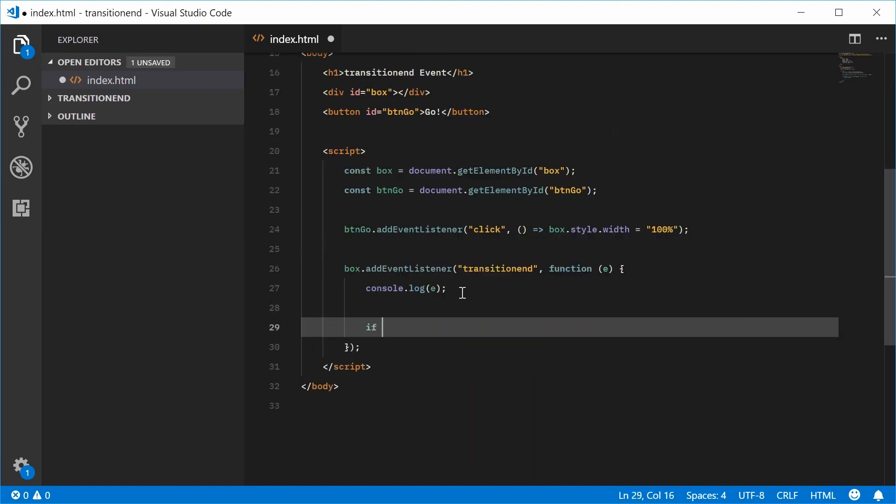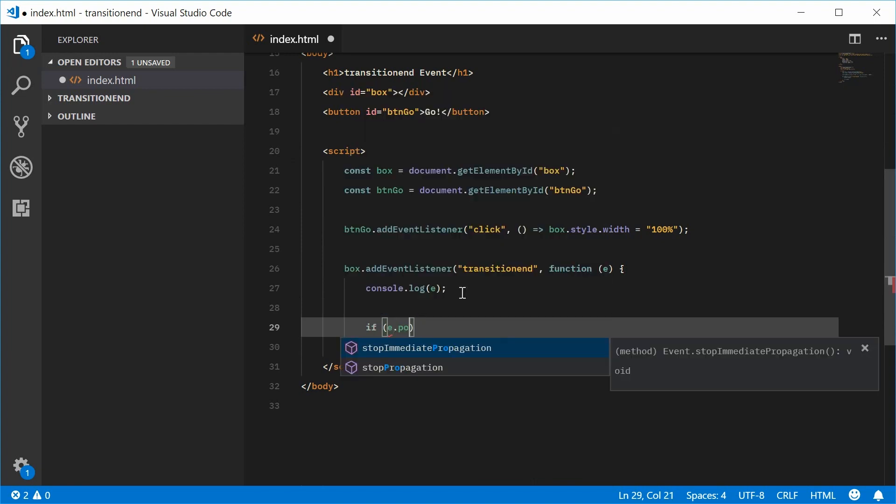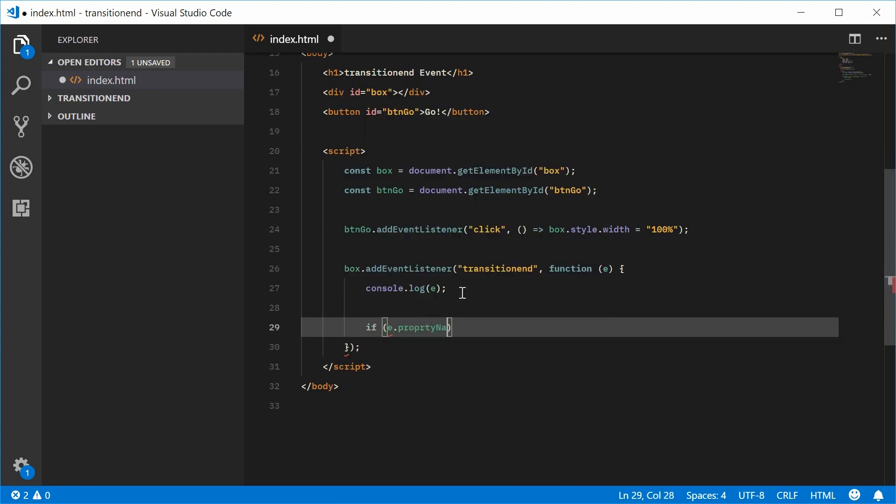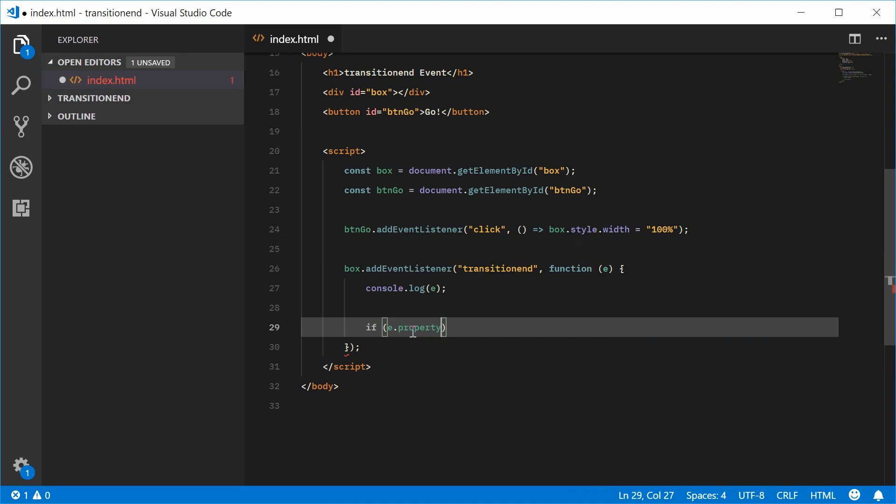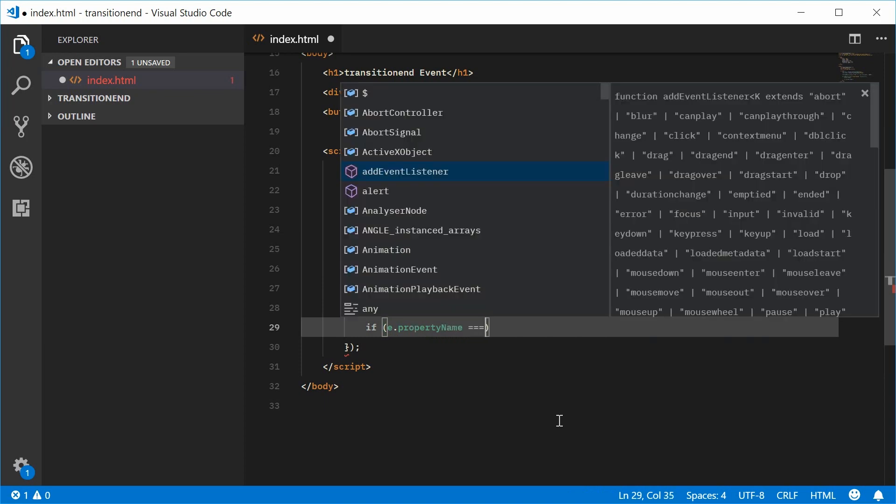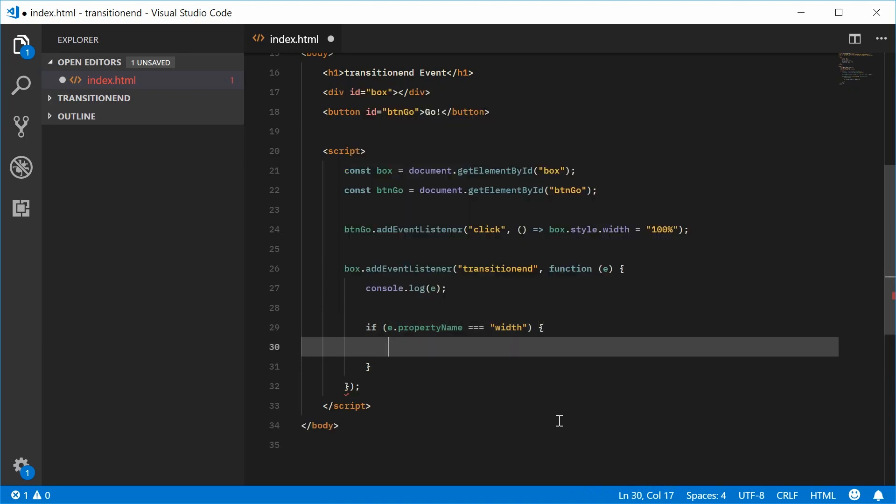We can say if e.propertyName, so if e.propertyName is equal to width, then do this. So do something here.